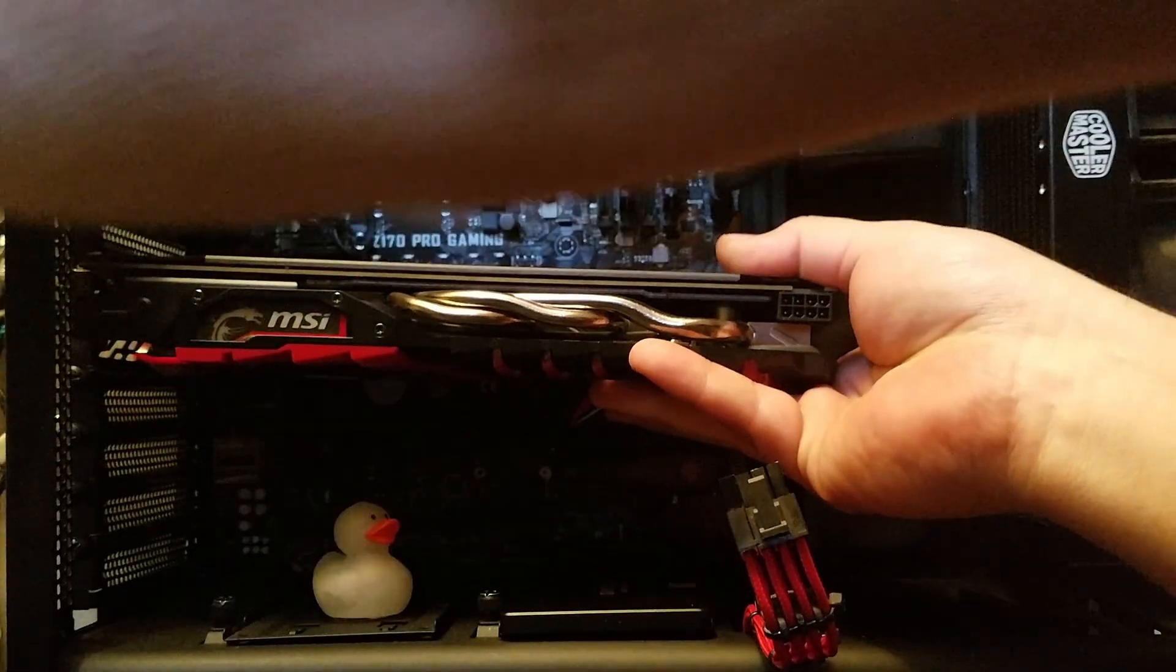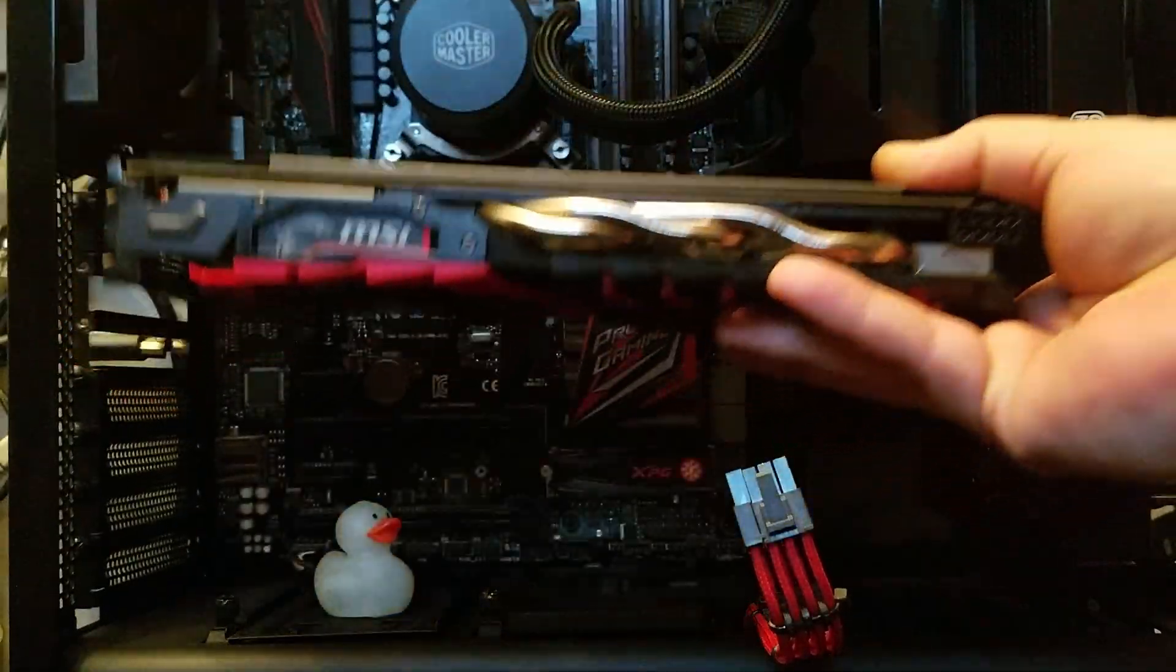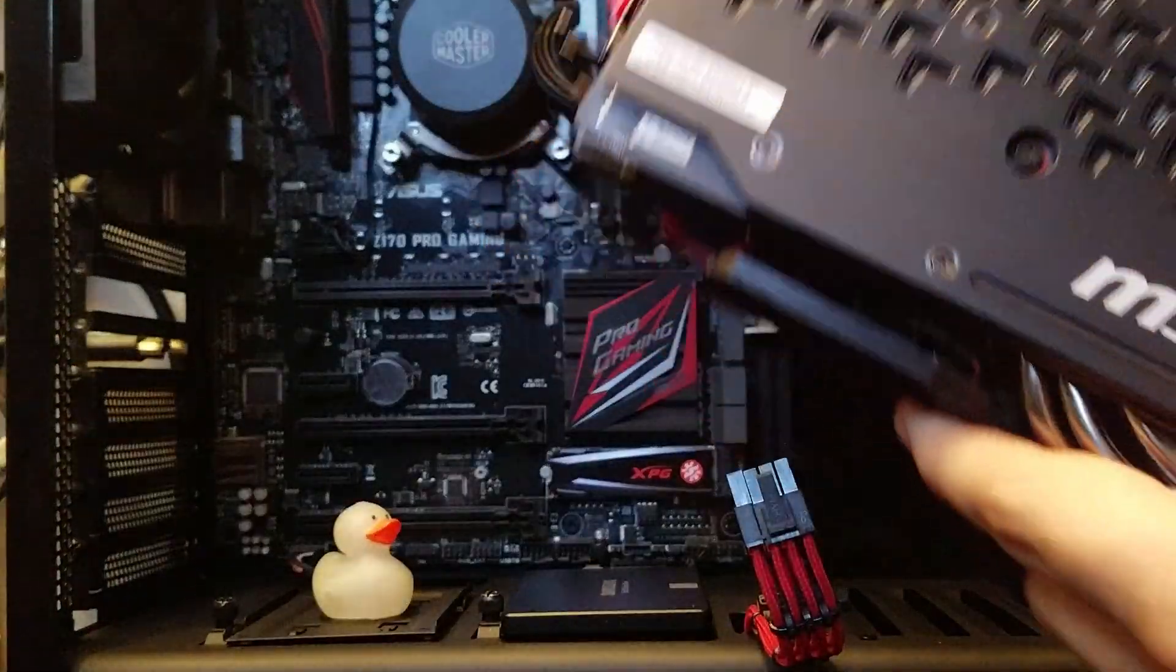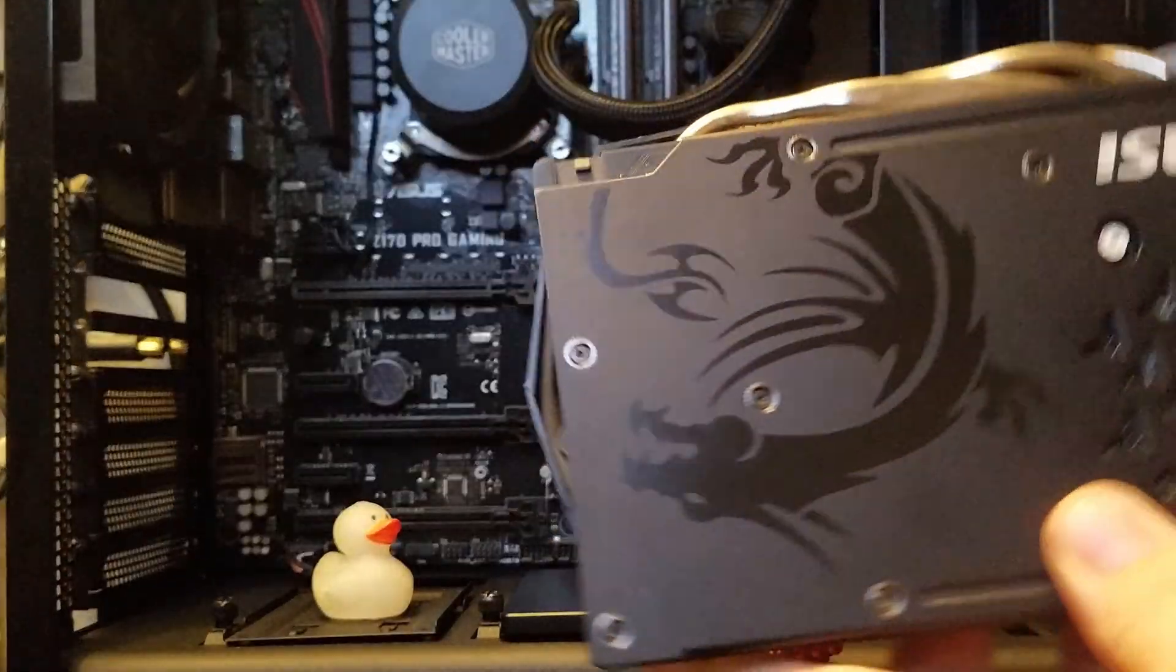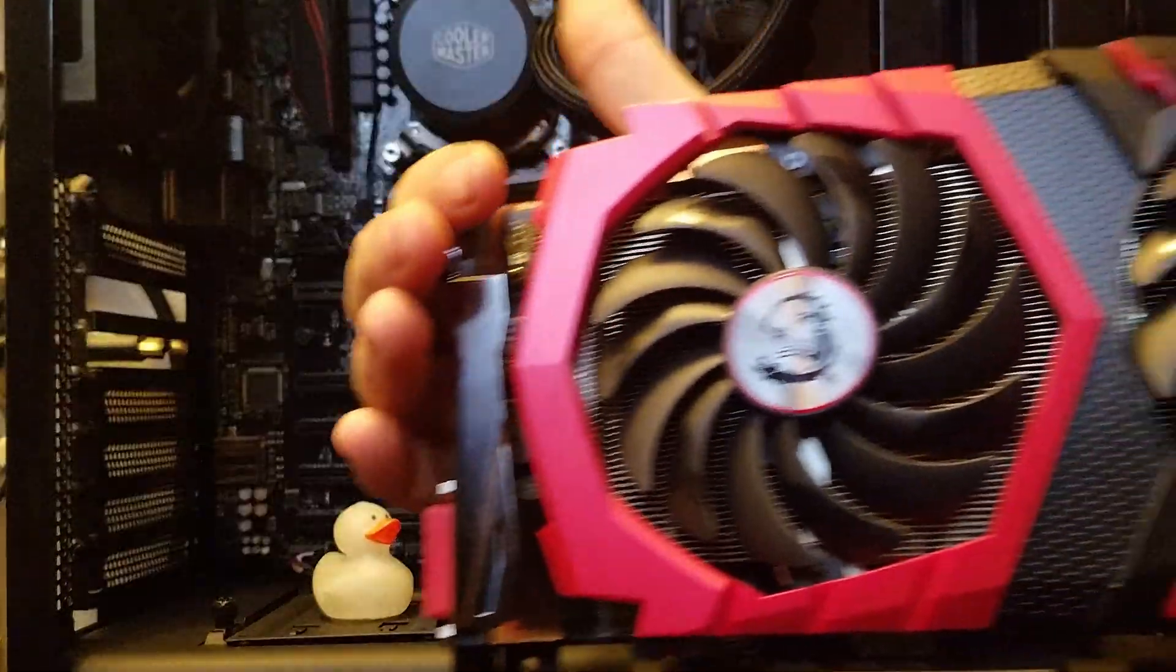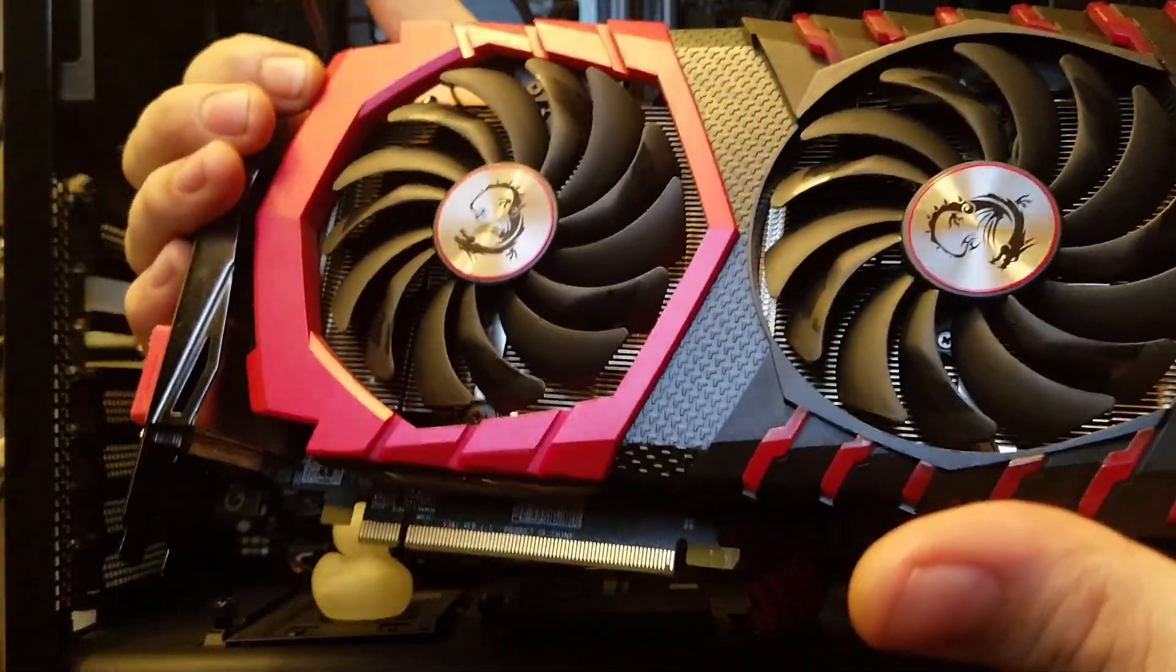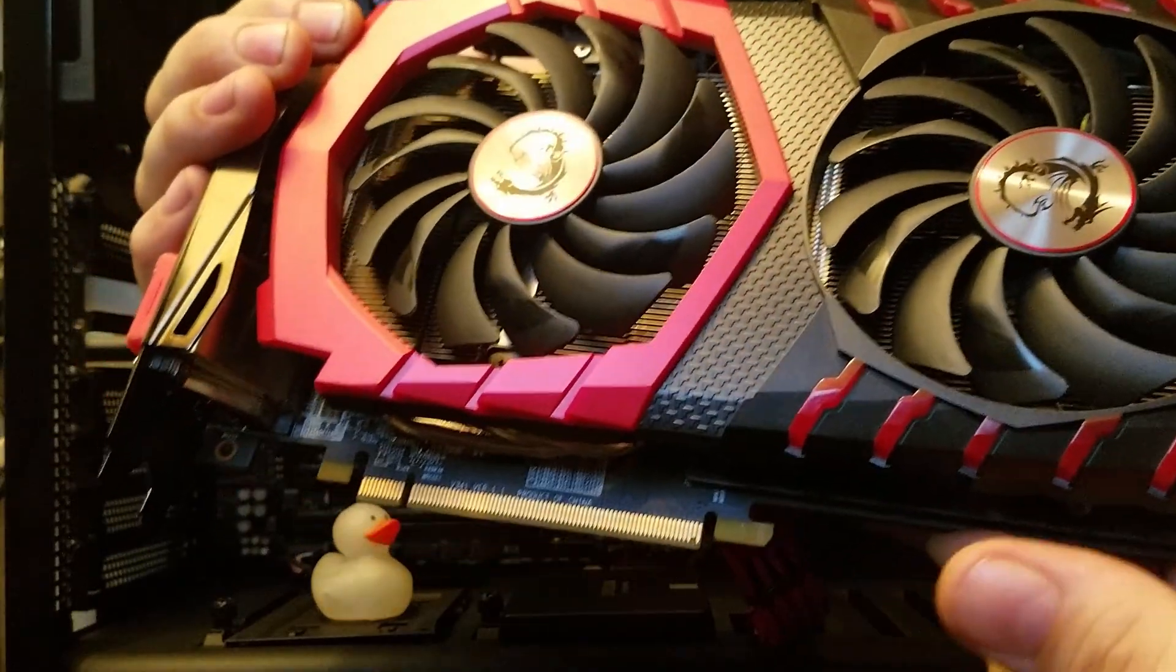I had to push that down to release the card. And then slowly pull out. And don't make my mistake. Before you do that make sure you unplug all of your display cables. Because otherwise you're going to have to do it just like I did. And as you can see here's the old MSI RX 480 graphics card. It did me well.